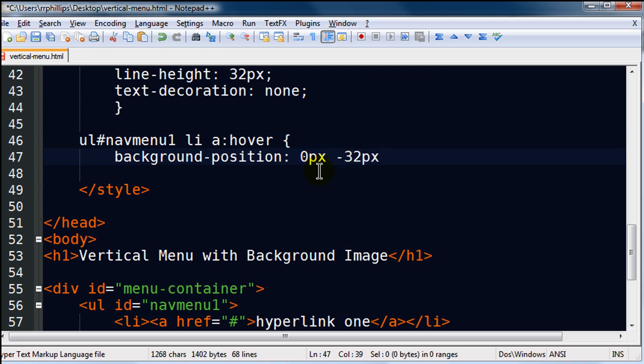Basically, the 0px is the left to right positioning. And I'm sorry. Yeah. The 0px is the left to right. Or the first number is the left to right. And the second number is the up and down positioning.